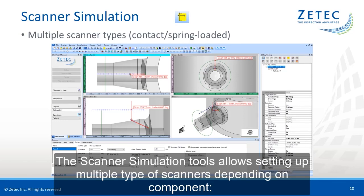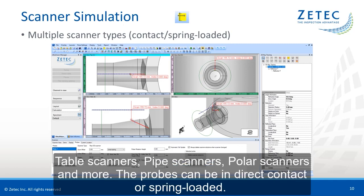The scanner simulation tool allows setting up multiple types of scanners depending on the component: table scanners, pipe scanners, pole scanners, and more. The probes can be in direct contact or spring loaded.